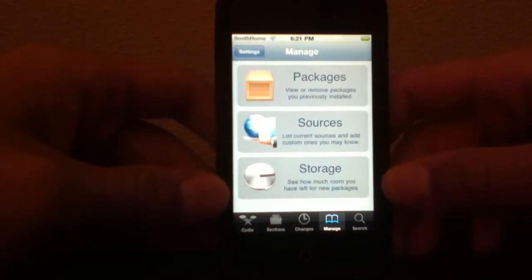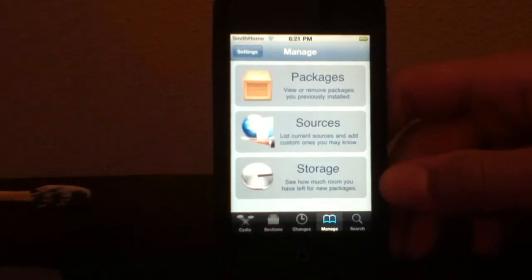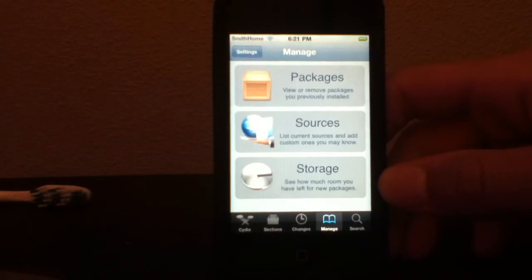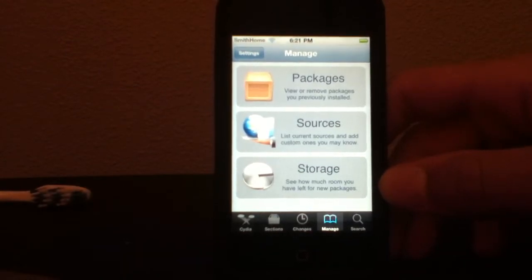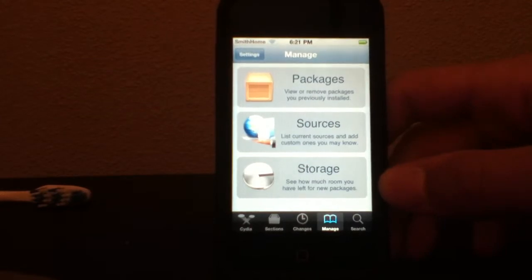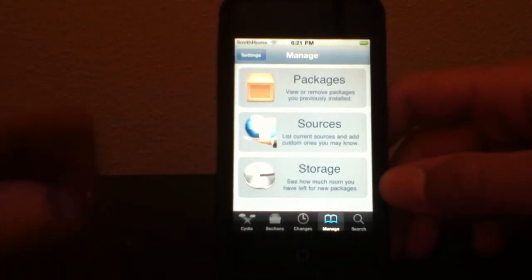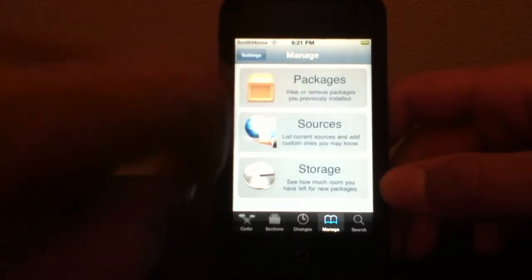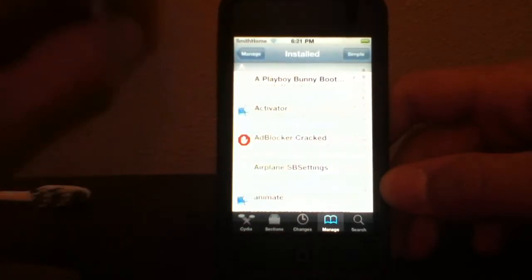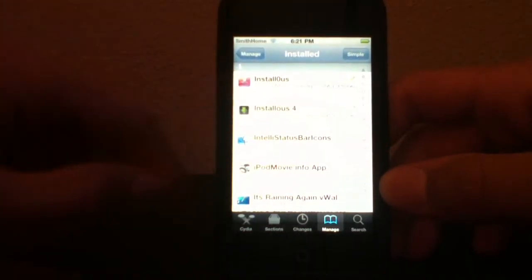Alright guys, this is how to get free movies on the iPod Touch. This isn't one of those videos where you have to download 35 things — you only need two things. Open up Cydia and search for these two apps if you don't already have them installed.